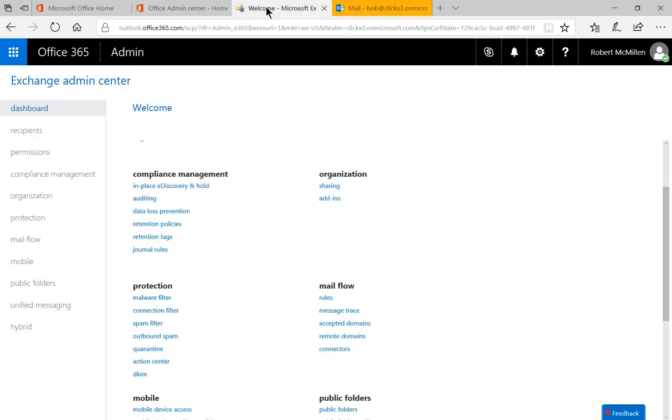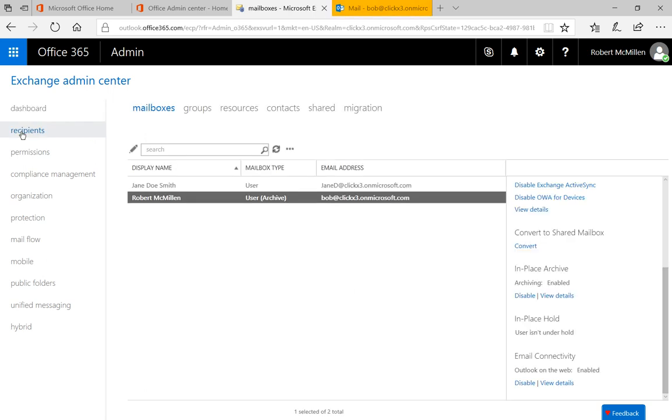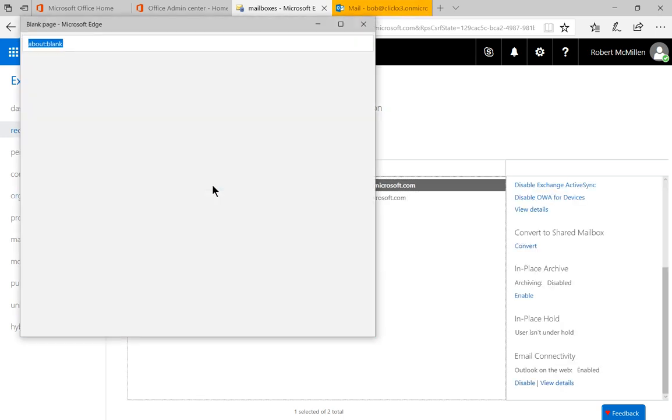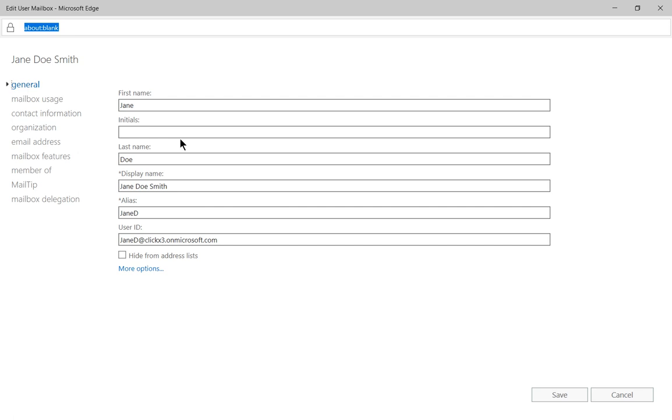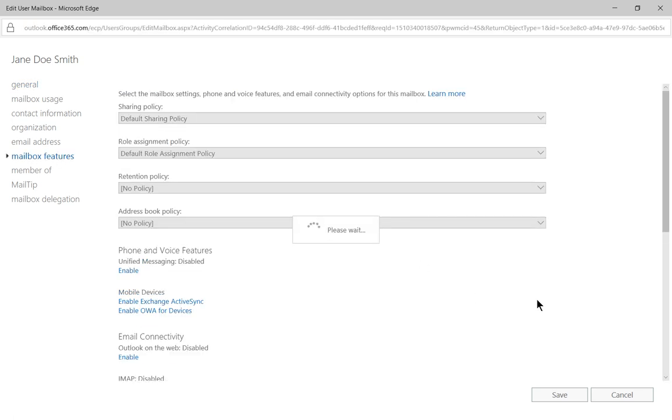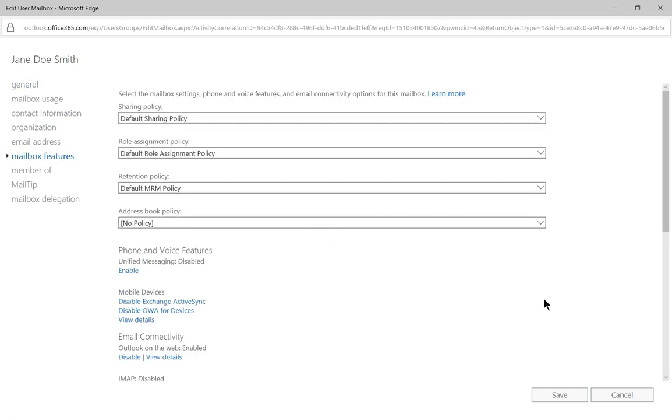Once we're in Exchange, we're going to go to the welcome page. In the welcome page, we're going to switch to recipients. Then we're going to take one of our recipients and double click, and we're going to go to mailbox features.